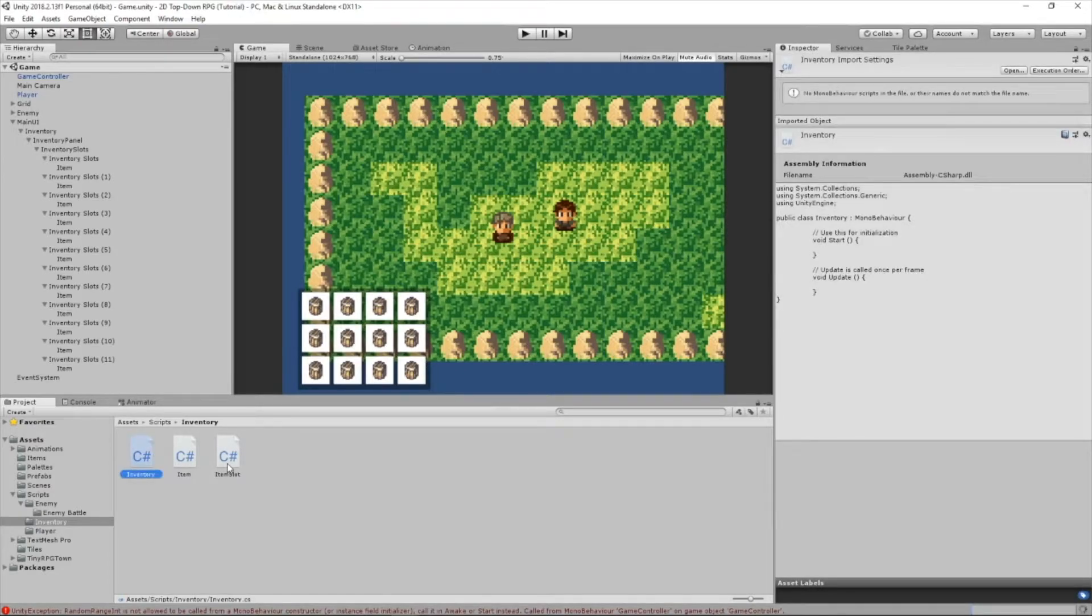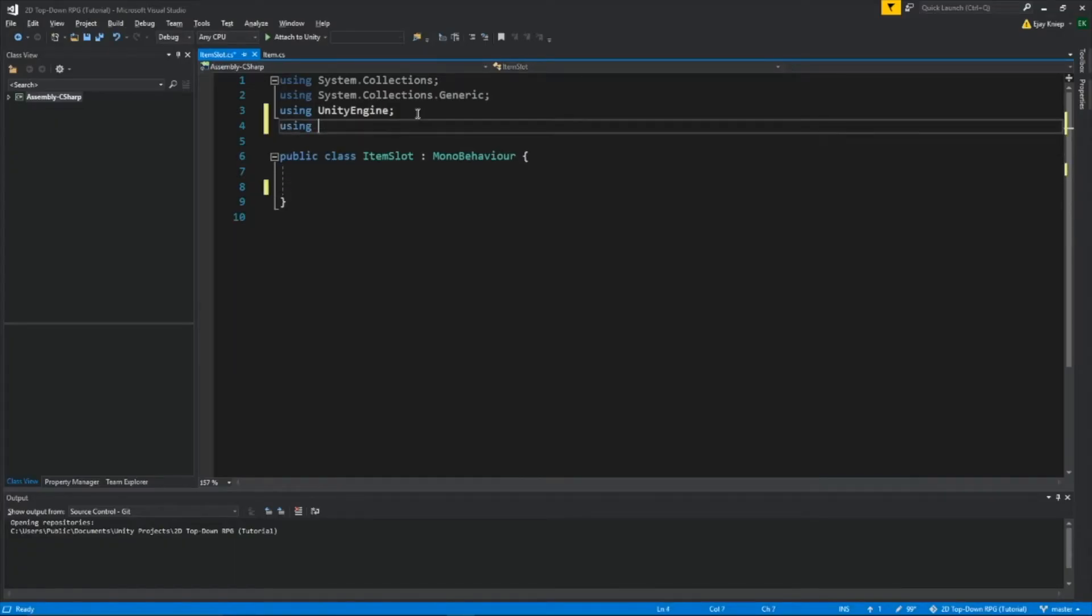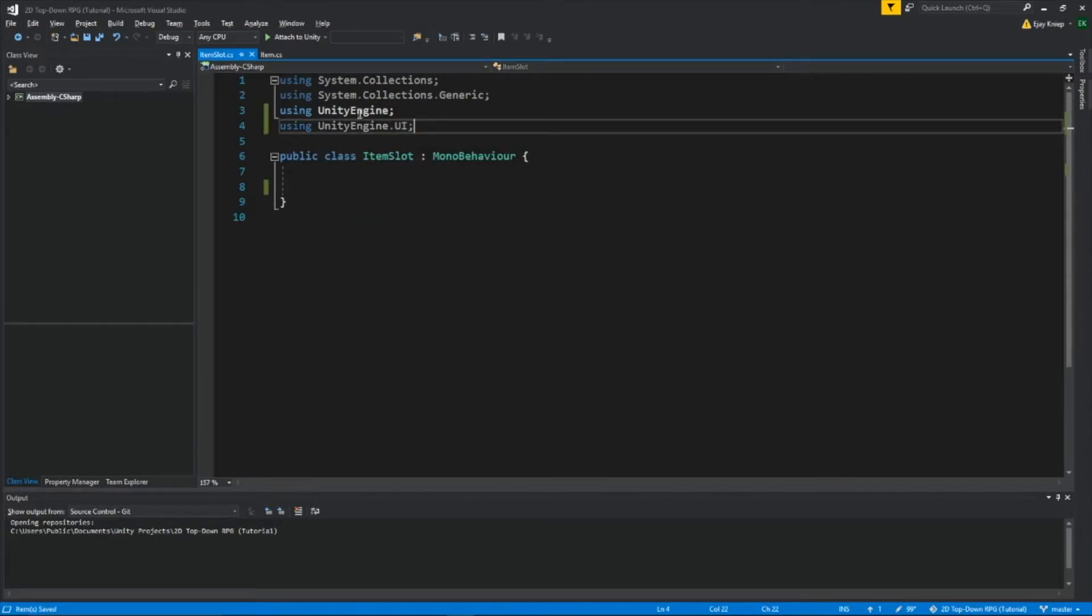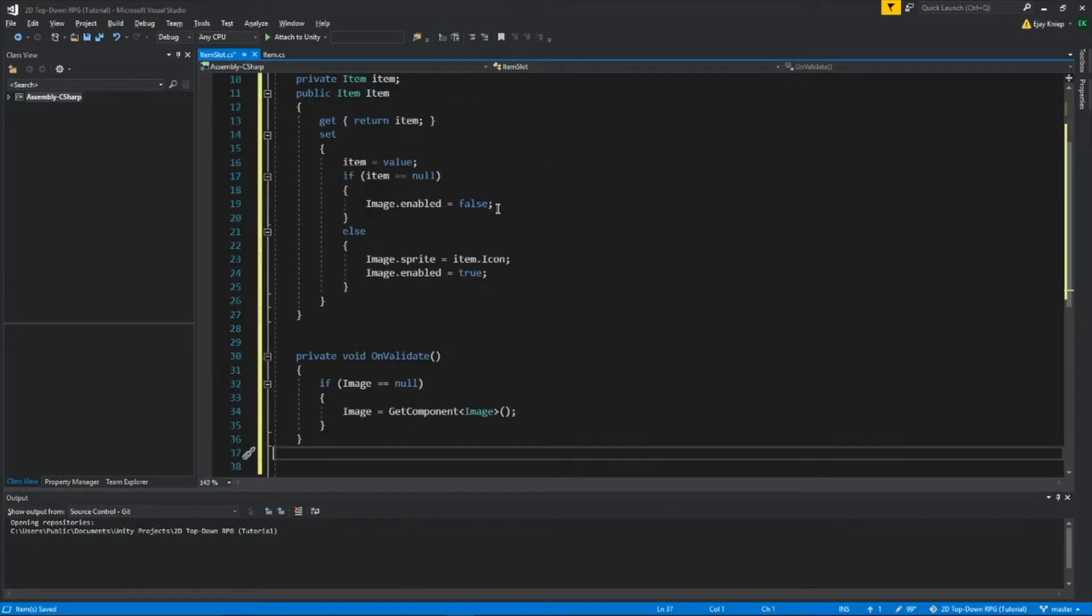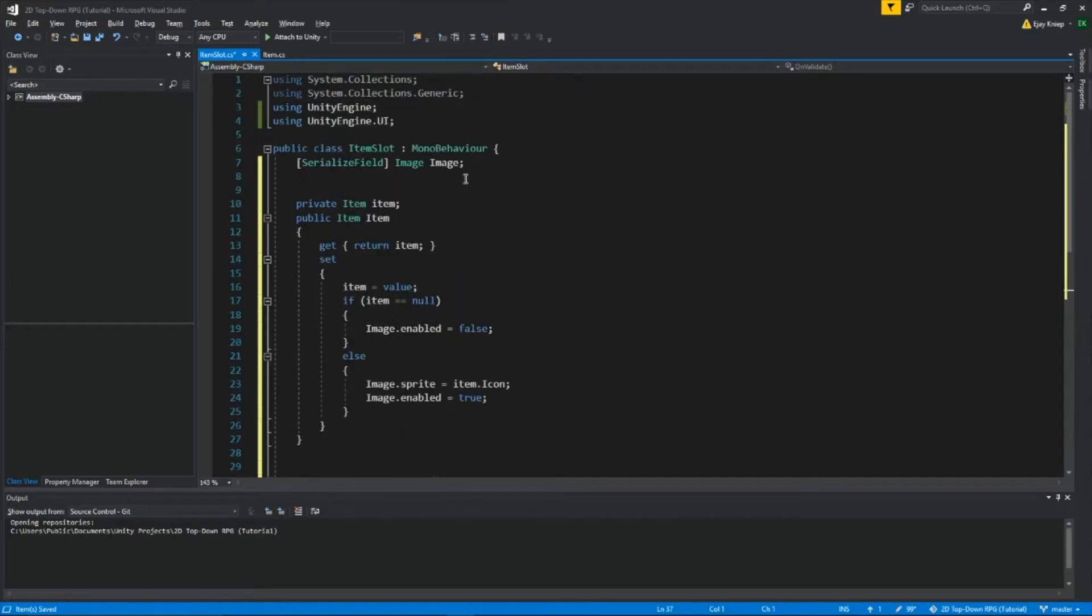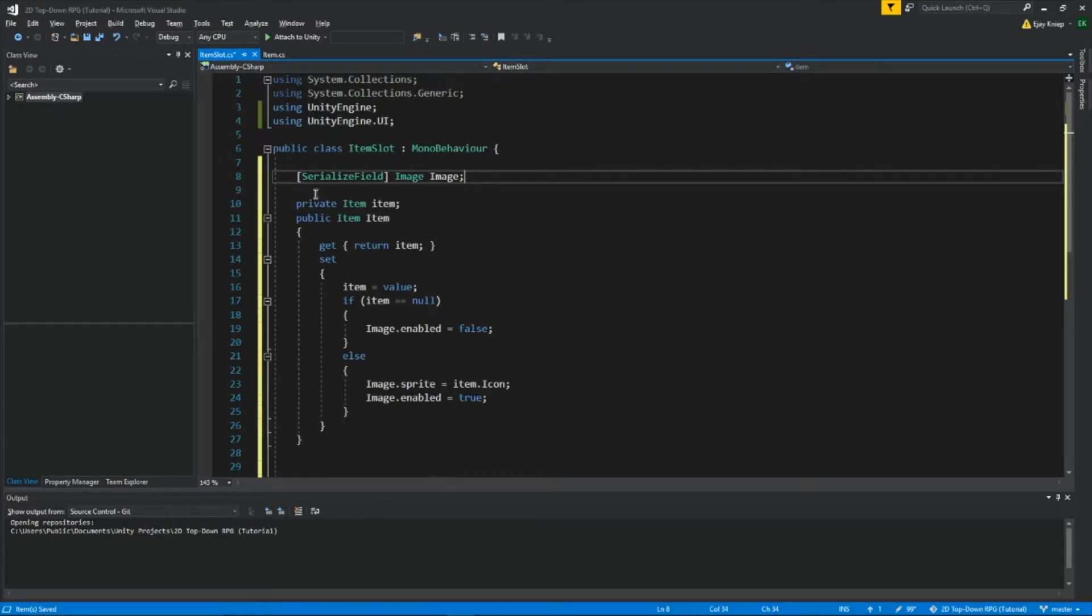Now open up ItemSlot, remove all this, and we'll be using the UnityEngine's UI, so write using UnityEngine.UI. Based on this code right here, let me explain it to you. First, we are getting an image, because we're going to be using an image in this, and we don't want it to be public, but we want it to be shown in the editor, so we write serialized field, so then this way we can protect our image.